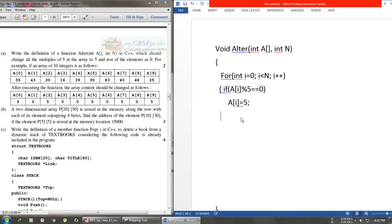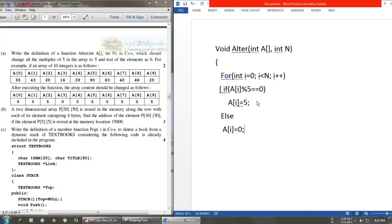If this is not the case, we write else and assign A[i] as 0. Then we end this loop. That's it, thanks for watching.